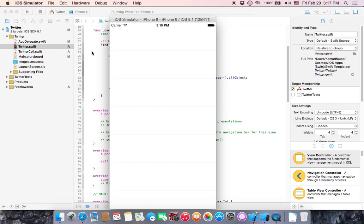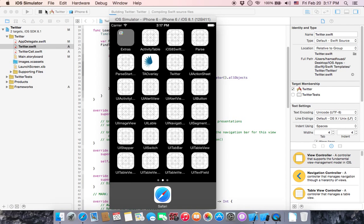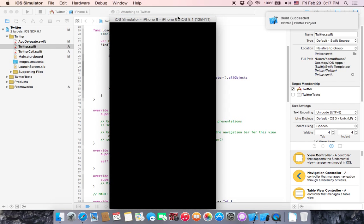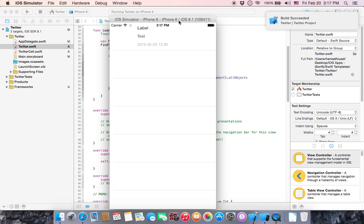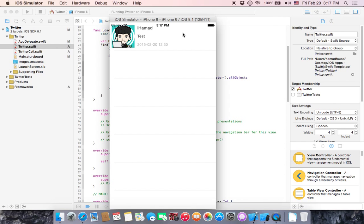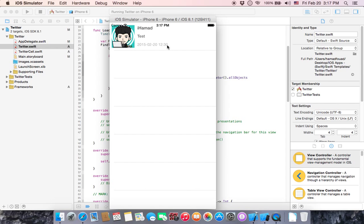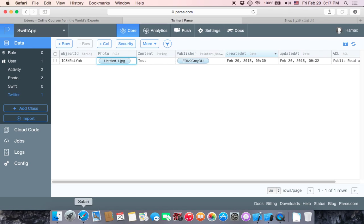It fixed the problem. You can see that we have ihammad, which is the username, and test, which is the content and date and time generated by Parse, and the profile image.